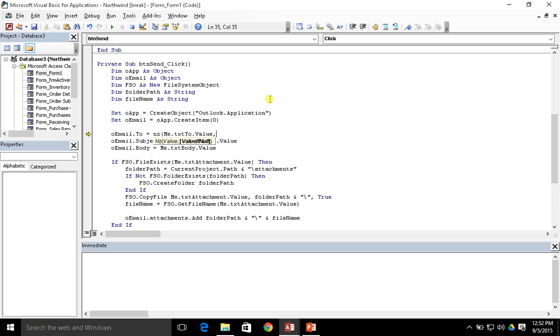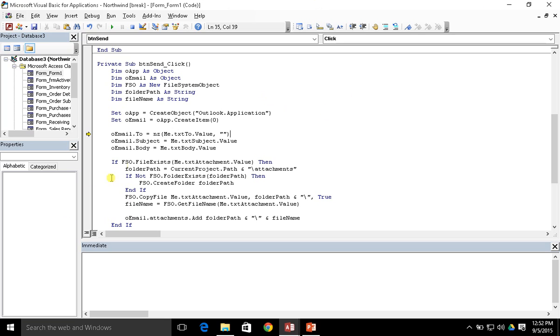Now if you just left this blank and just did the null to zero like this, the nz function would actually return back the value of zero. But we actually want to return a blank string, so we can just use the double quotes like this. And that will return a blank string if in fact the value is null. So we're just going to do that here to all of these.